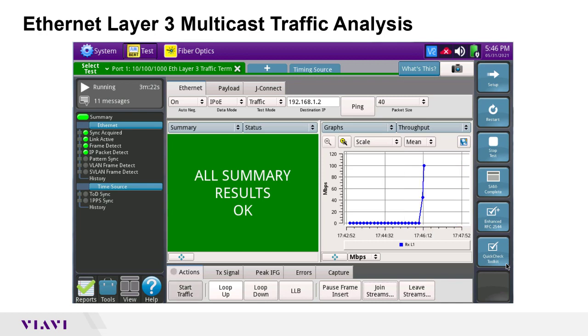I can see that my T-Bird started receiving multicast traffic. I can now use the relevant real-time result views to analyze multicast traffic performance and QoS.